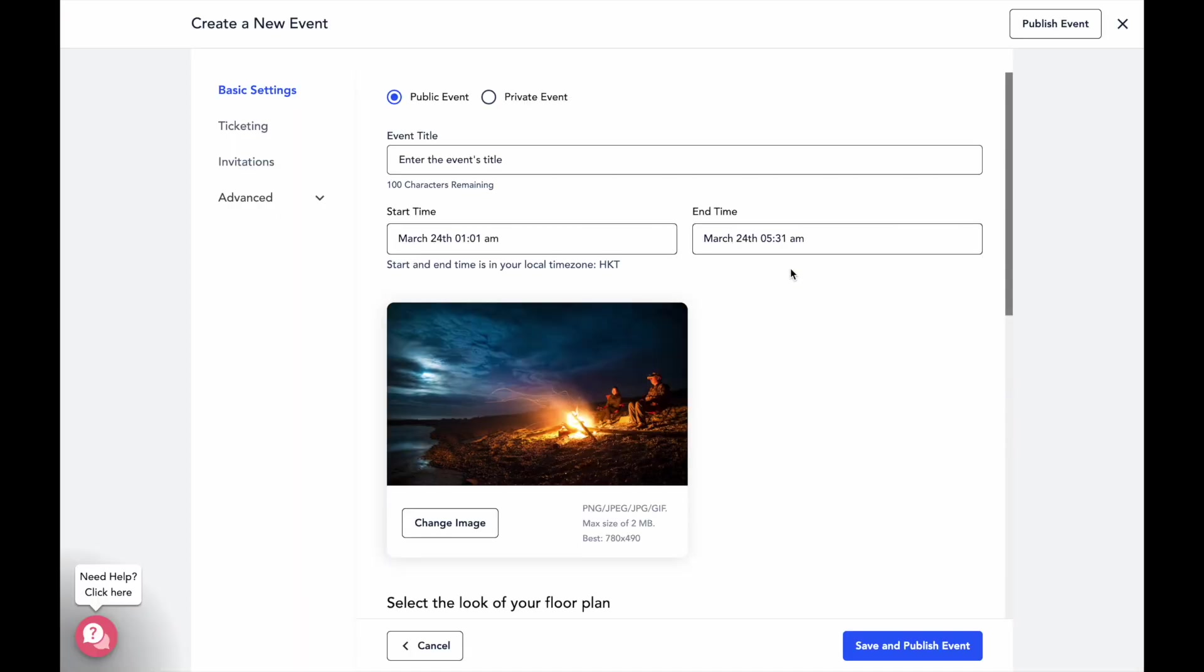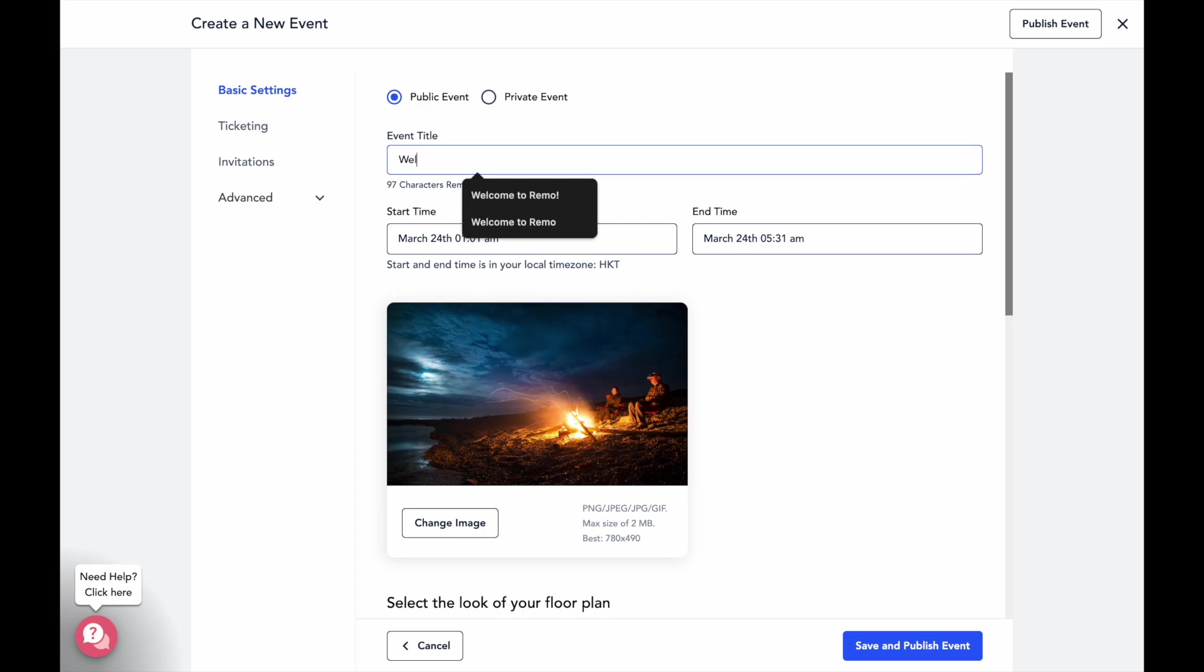This is where you can select your event privacy. A public event means anyone can register, whereas a private event means only those you invite or add to the guest list of this event can register and join.